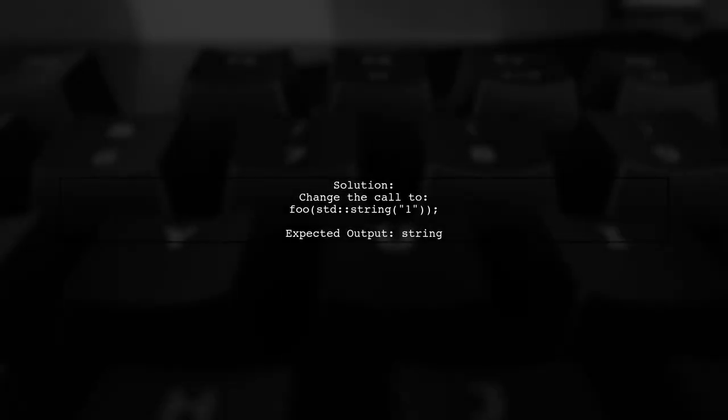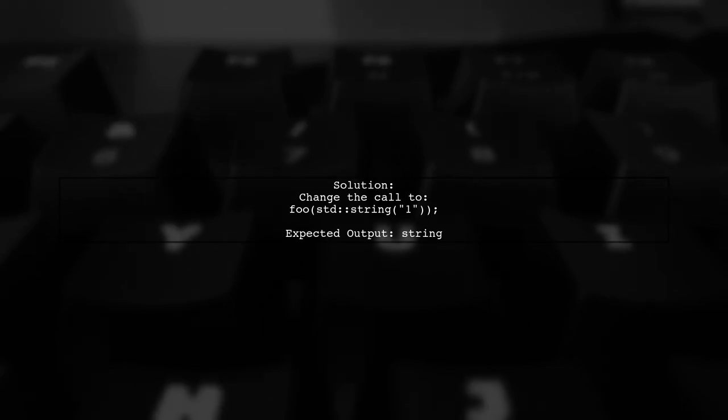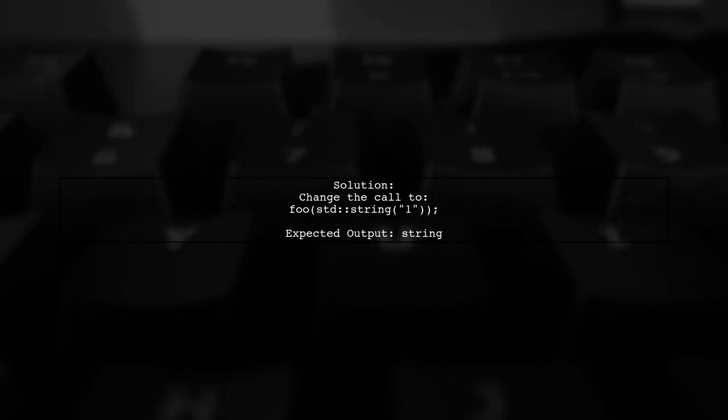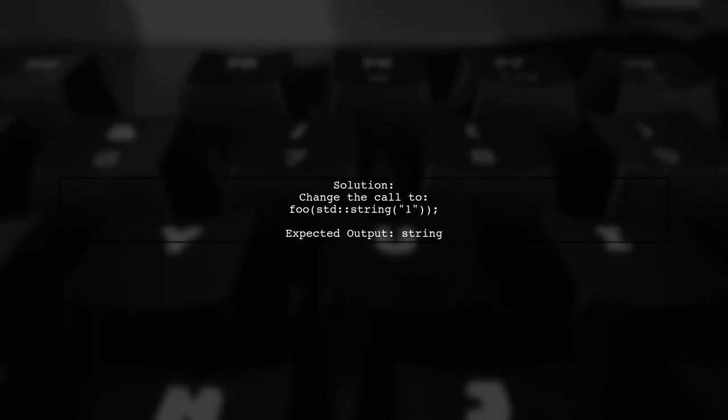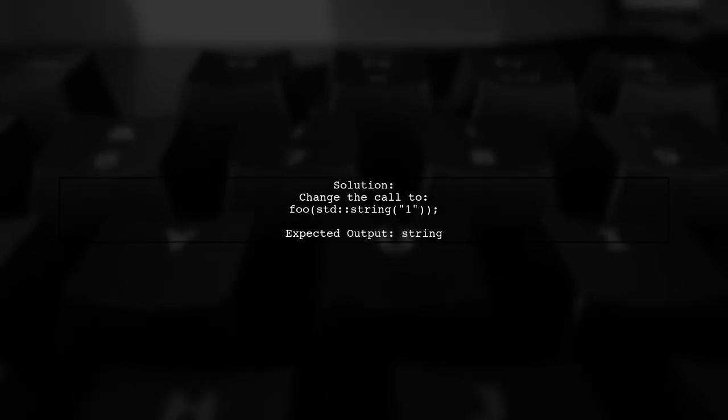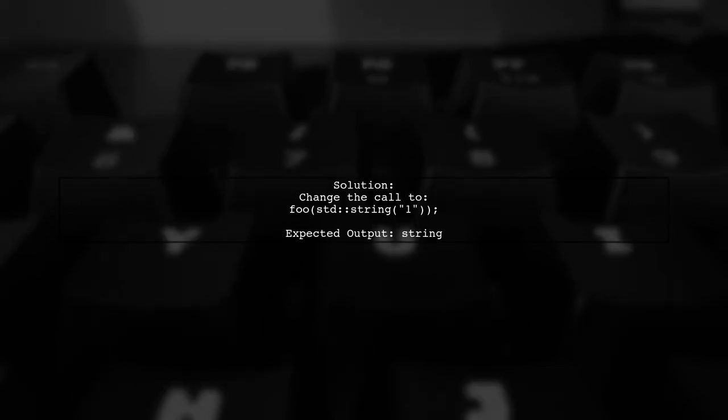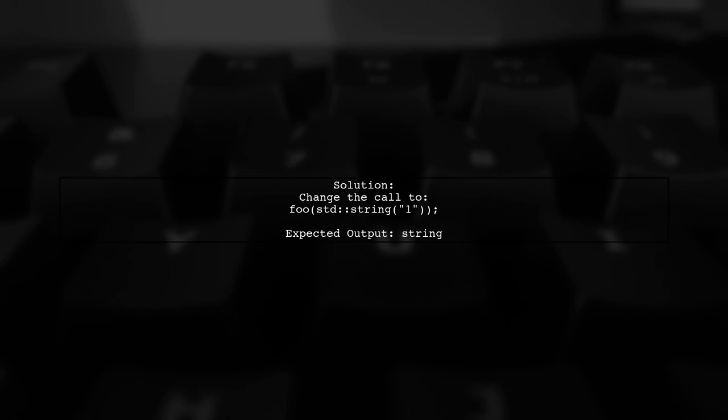To get the expected output of string, you can explicitly convert the string literal to a std string. This will ensure that the correct overload of foo is called.